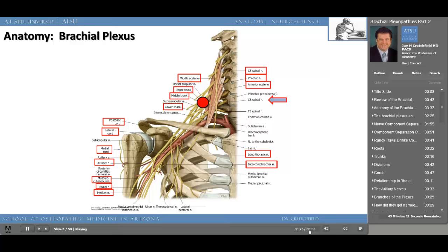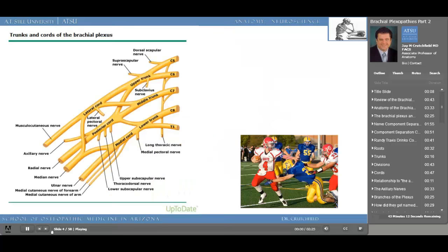I repeat myself over and over in the next few slides, so let's take a better look. Remember the phrenic nerve, which innervates the diaphragm, comes from C3, C4, and C5.